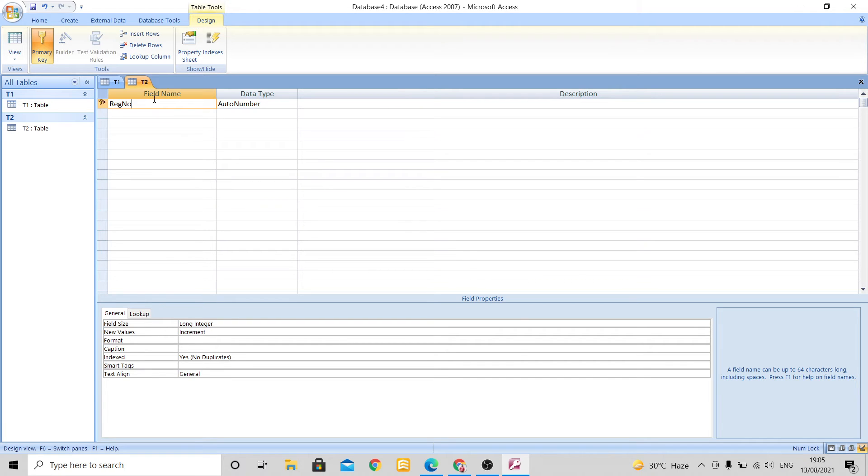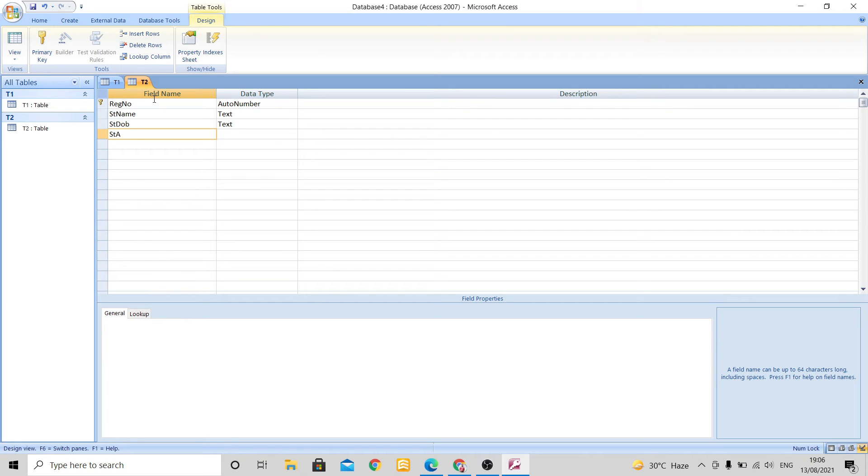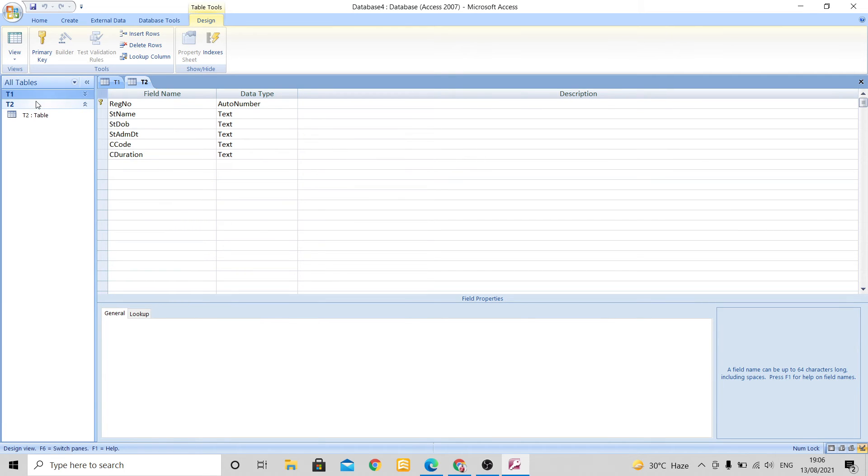Now here I will give some more field names. Like here I will give register number, then here I will give student name, then next I will give student date of birth, then next student admission date, then next I will give again C code, that is course code, and here C duration. And I will click on save. So this is your table 1 and this is your table 2 now.